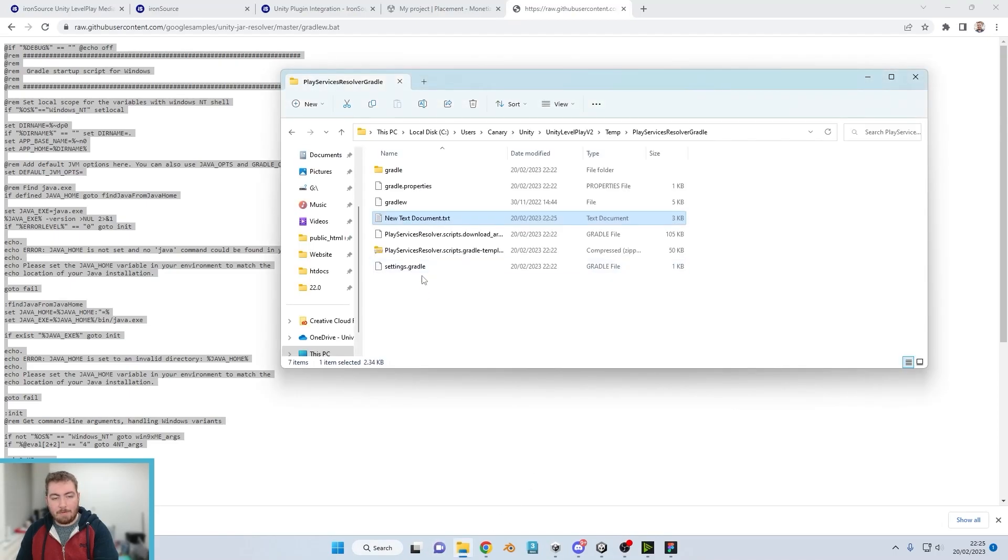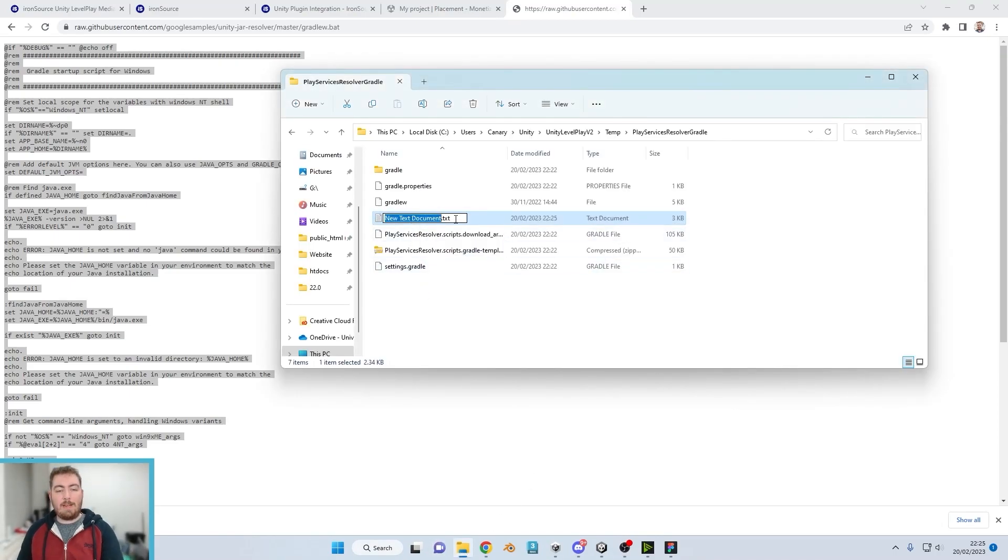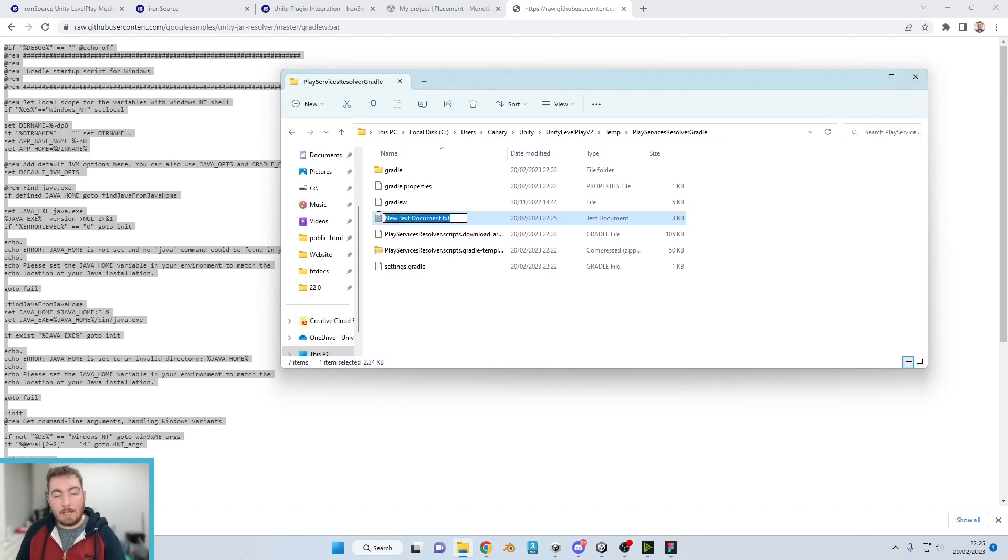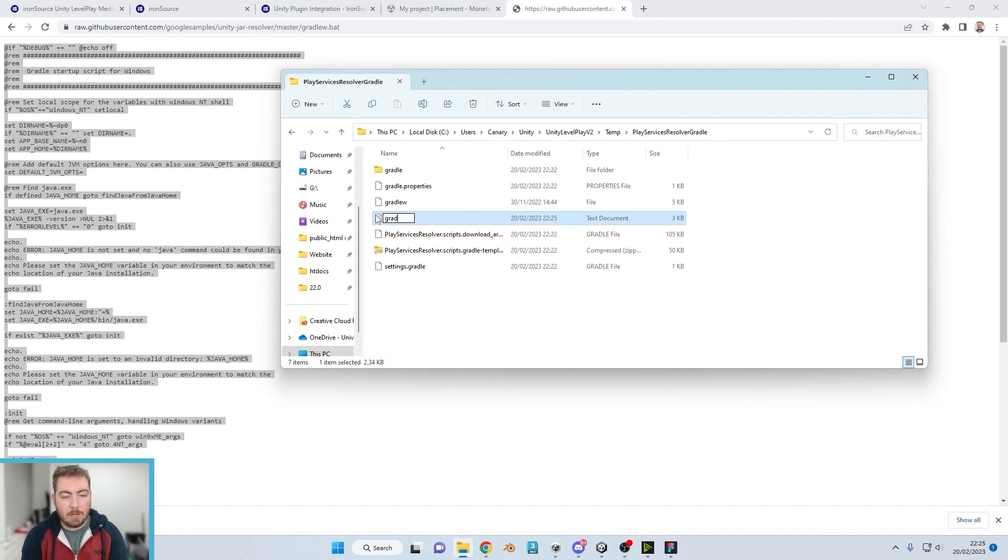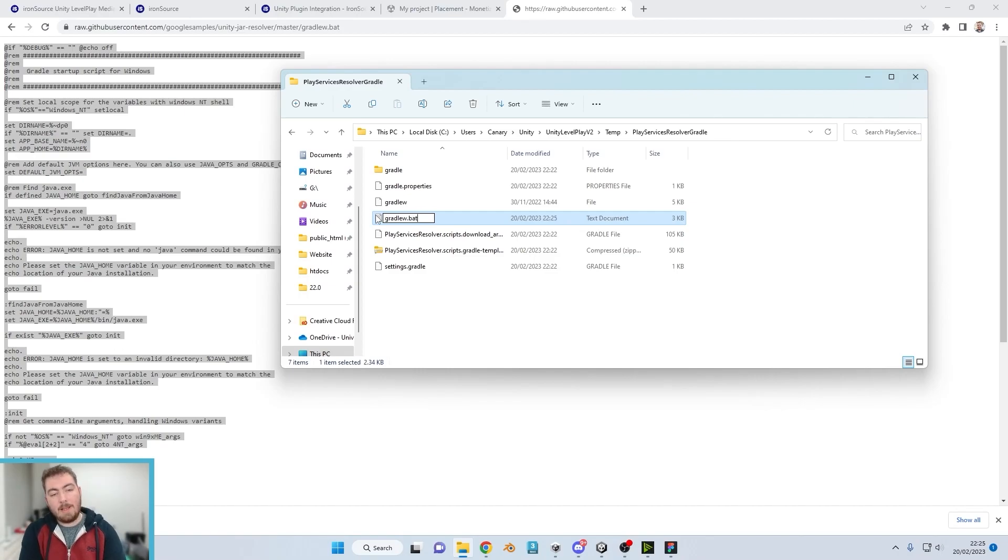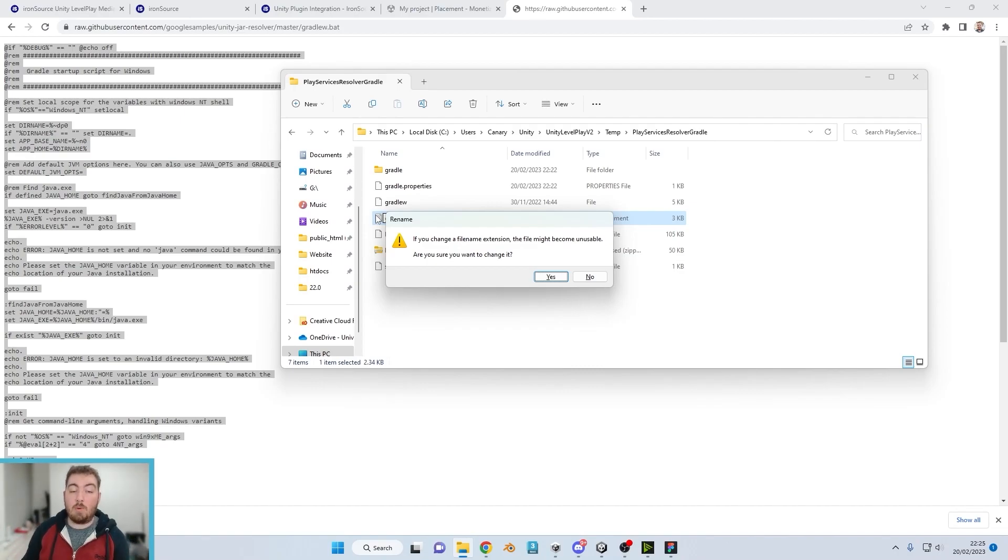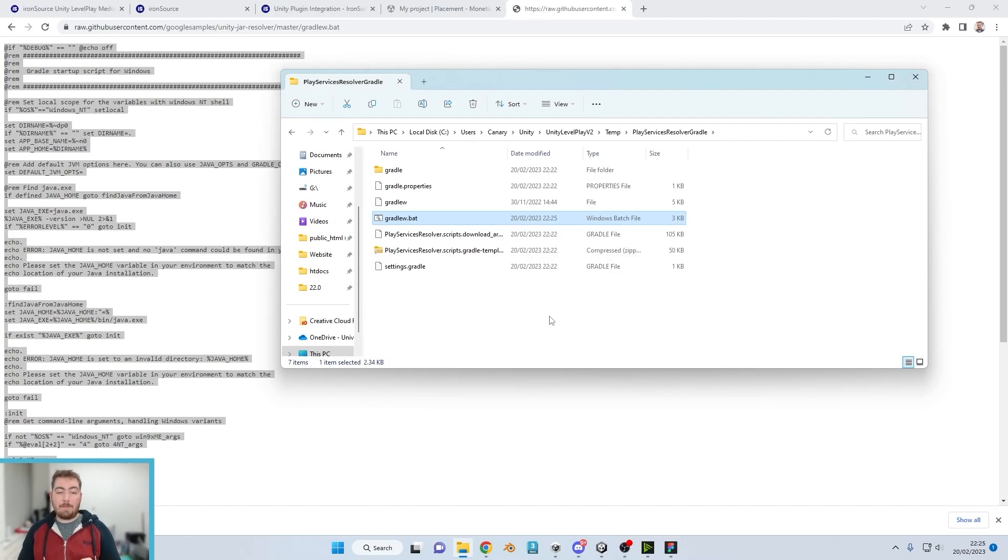This new text document, we're going to rename this one but make sure you include when you highlight the .txt file at the end. We're then going to call this one gradlew.bat. Now you know this has worked because when you press Enter it will say that the file might become unusable. Are you sure you want to change it? Yes we are.